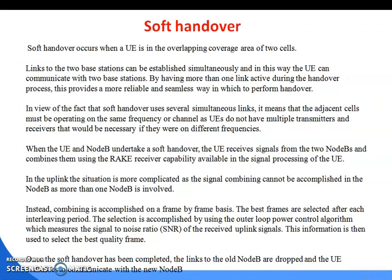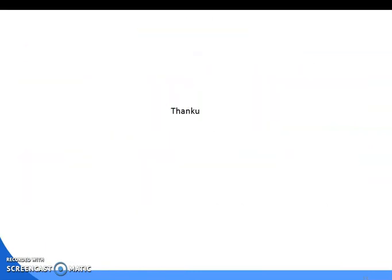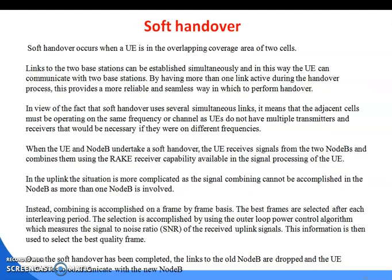Next is soft handover. Soft handover occurs when a UE is in the overlapping coverage area of two cells. Links to the two base stations can be established simultaneously, and this way the UE can communicate with two base stations by having more than one link active during the handover process. Since soft handover uses several simultaneous links, the adjacent cells must be operating on the same frequency or channel. When the UE and Node B undertake a soft handover, the UE receives signals from the two Node Bs and combines them using the receiver capability available in the signal processing of the UE.